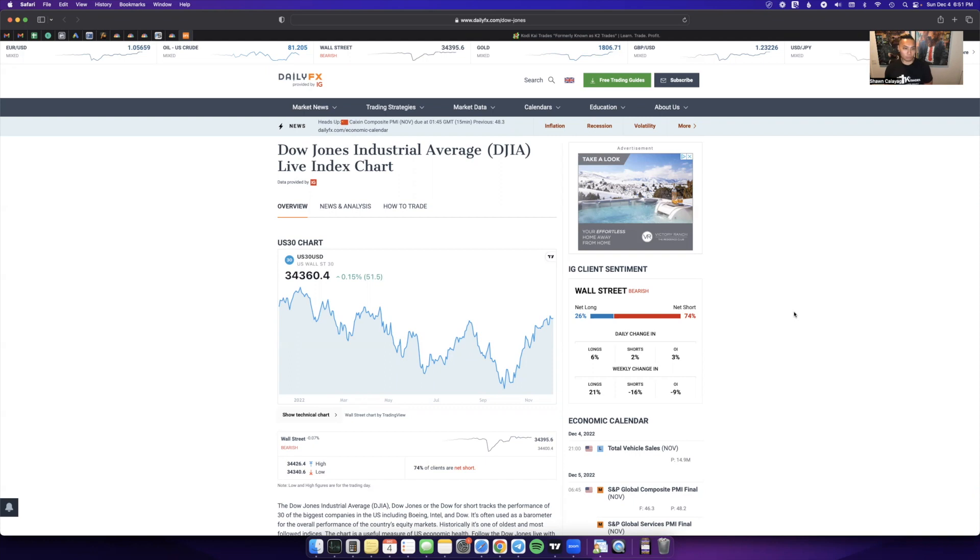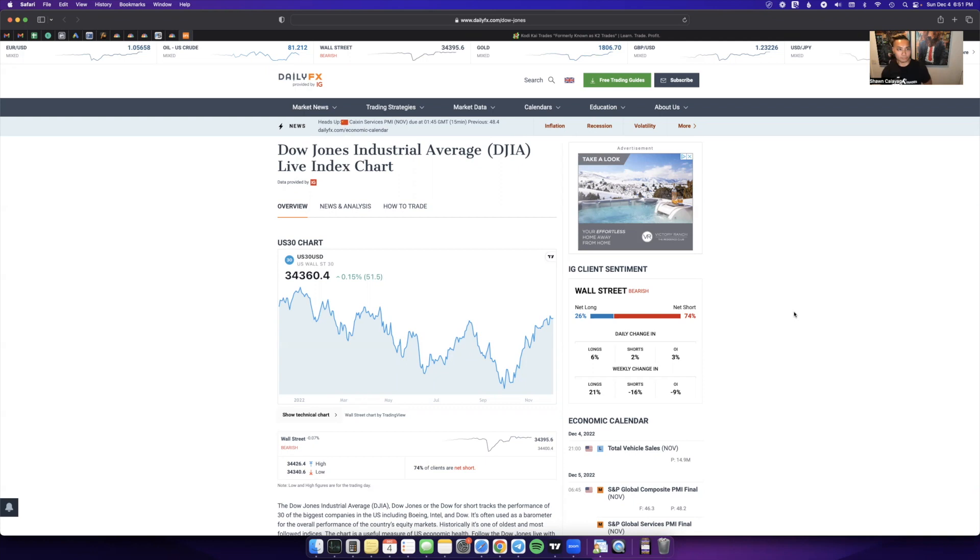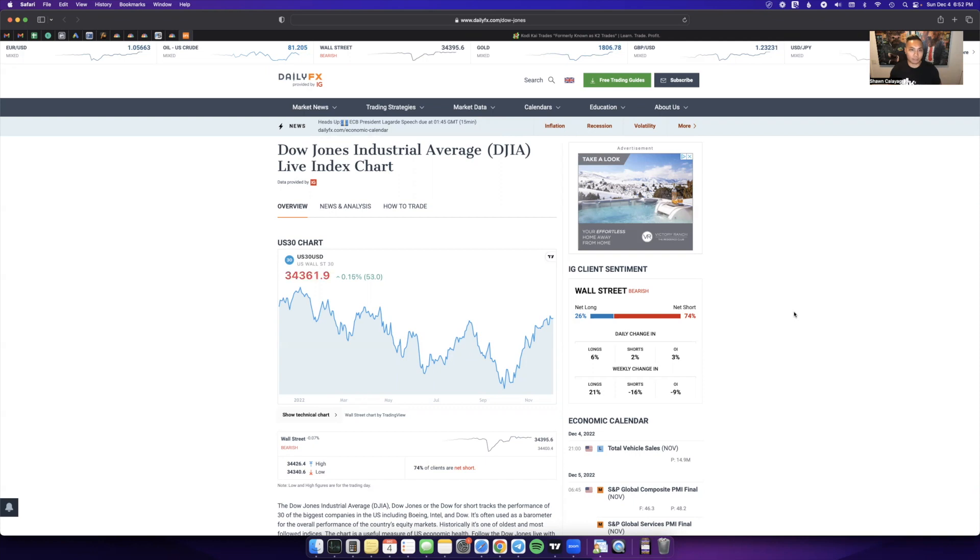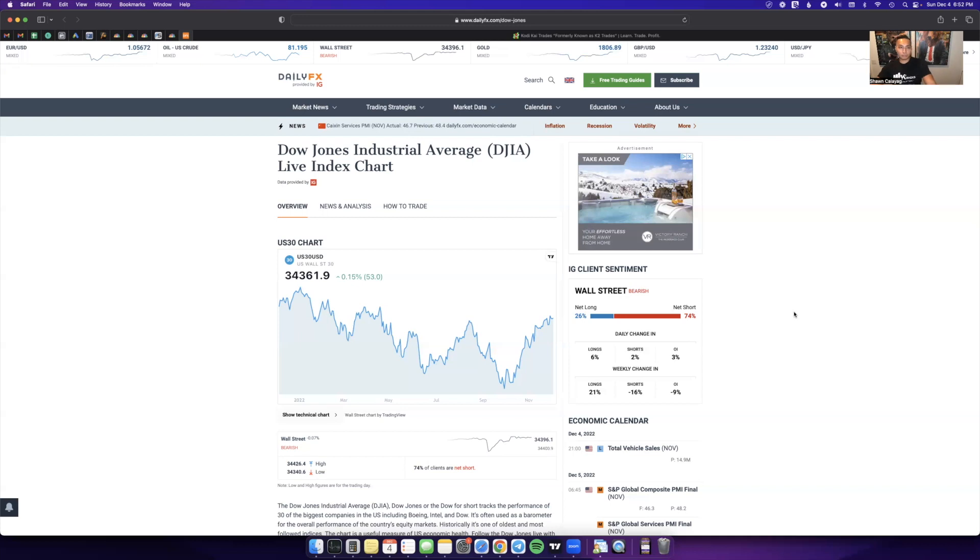Because obviously you'll have short-term direction where price is going one direction and it won't line up with the sentiment. So I just use this as confluence and confirmation to improve the probability of my trade winning and to give me that confidence when I'm taking a sell or a buy. This isn't an end-all be-all, but it will help you.